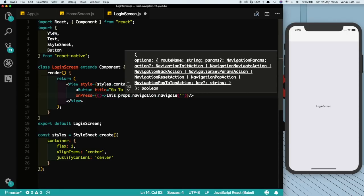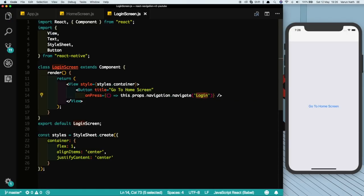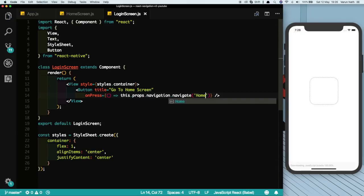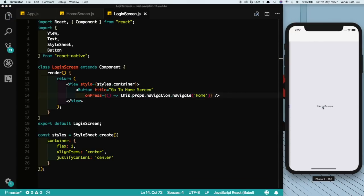And we'll call the name that we've given, which was login. Actually, this should be Home because we want to go to the home screen from the login screen. So now if we click on this we see we go to the home screen.